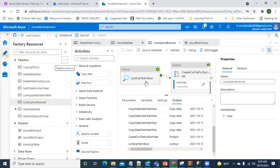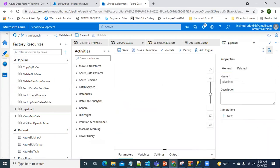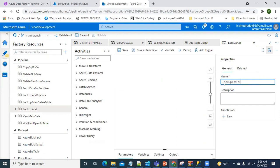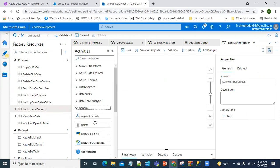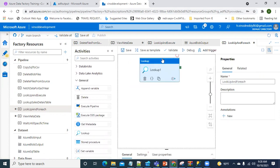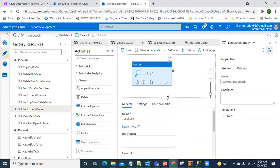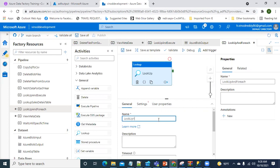I'm going to create a new pipeline called 'Lookup and ForEach Activity'. I'll drag in a Lookup activity - as I mentioned, it is used just to check the values. I'm going to rename this activity to 'lookup year value'.